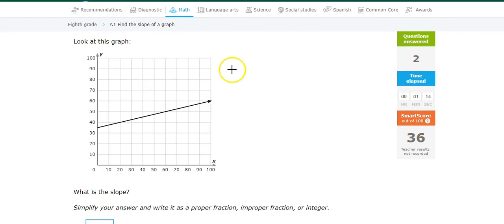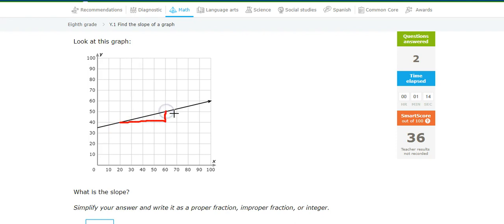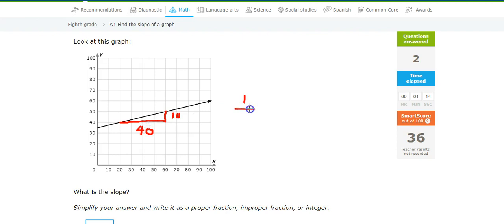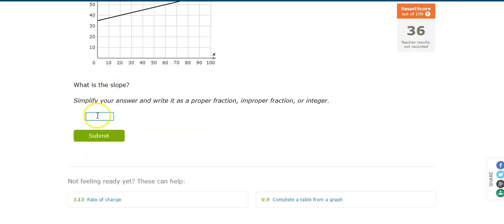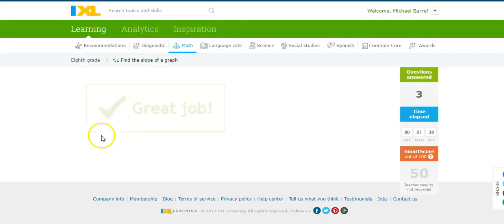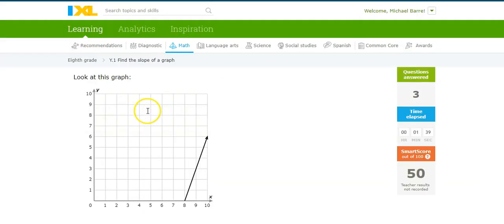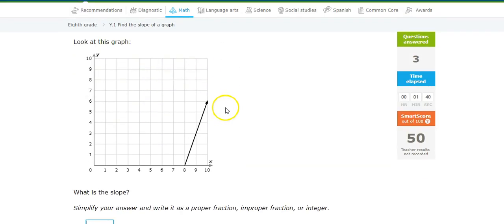Try another one. There's a good point. There's a good point. So it looks like I have a rise of 10 and a run of 1, 2, 3, 4. So this is 1/4. Great job.